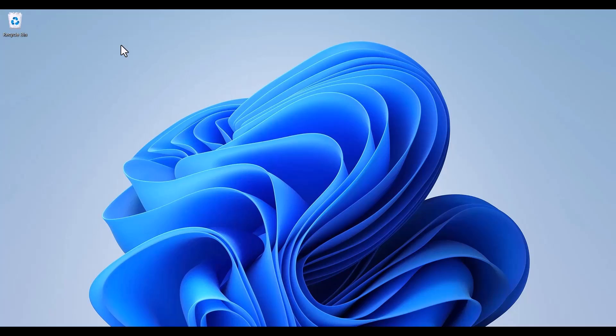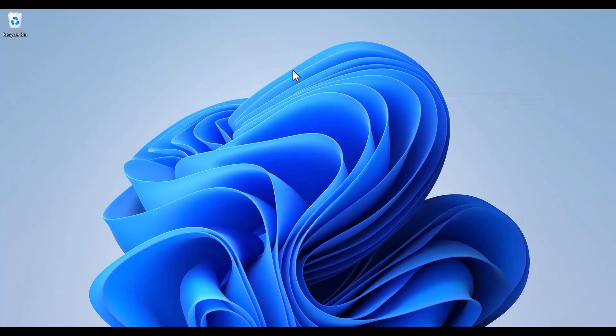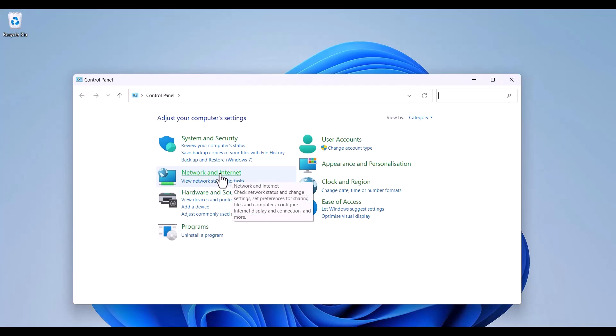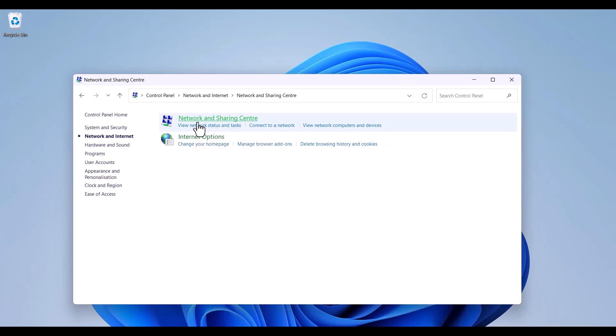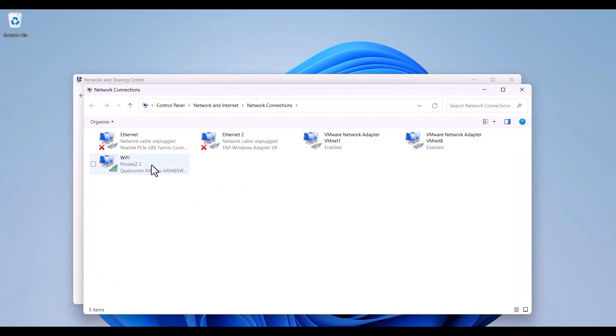In this part of the video you will see how to change MAC address on Windows 11. First of all if you want to check your MAC address on Windows you can use Control Panel. After that open up Network and Internet, then Network and Sharing Center, then Change Adapter Settings.